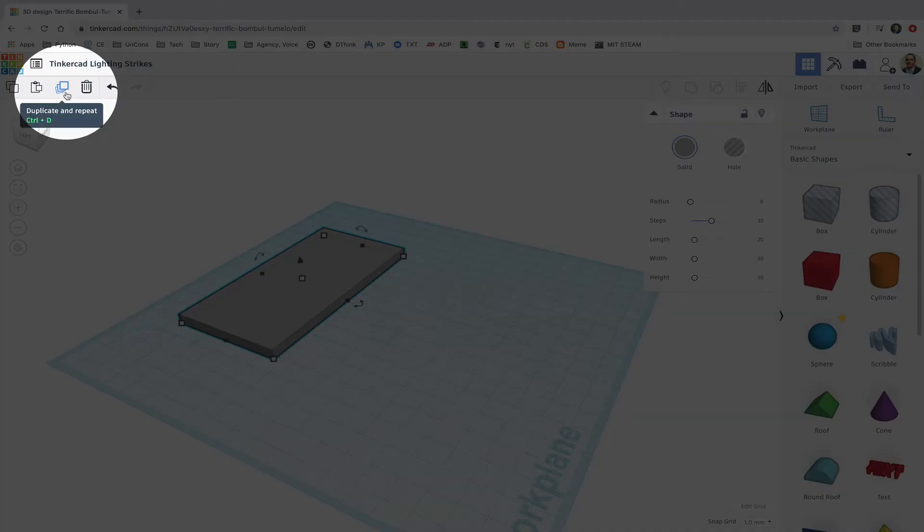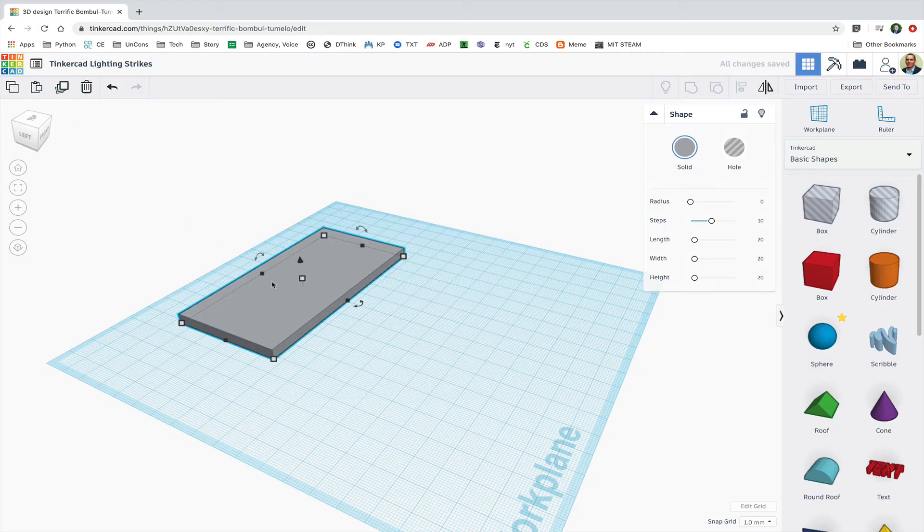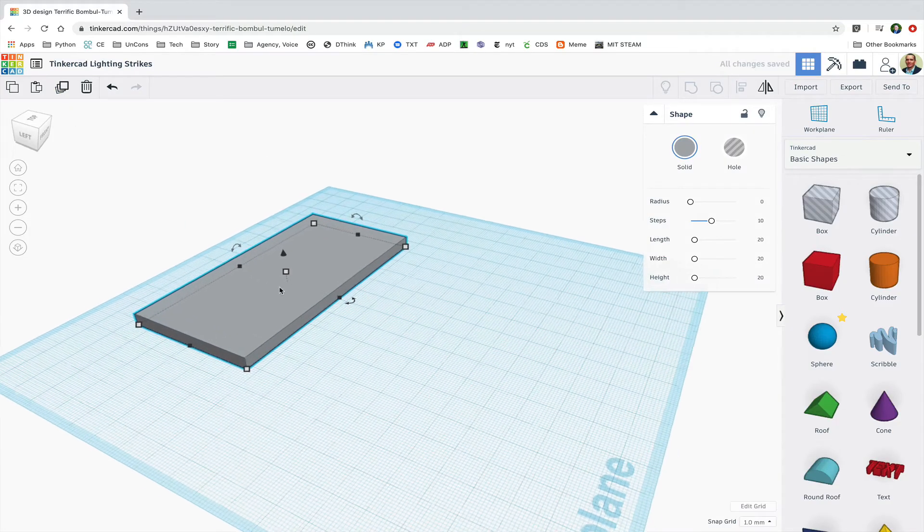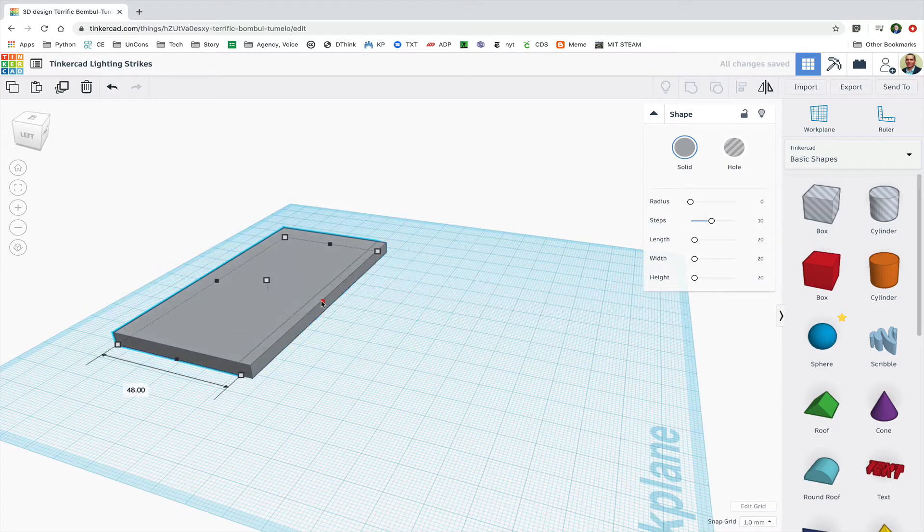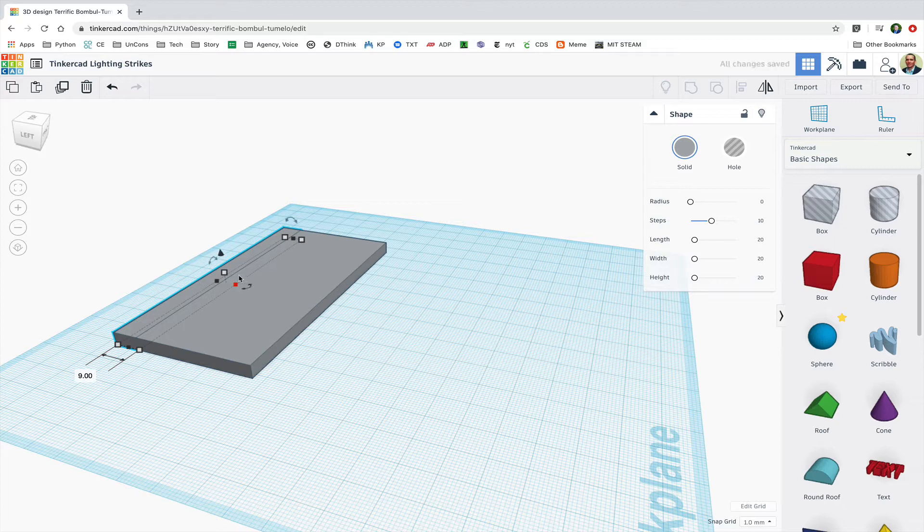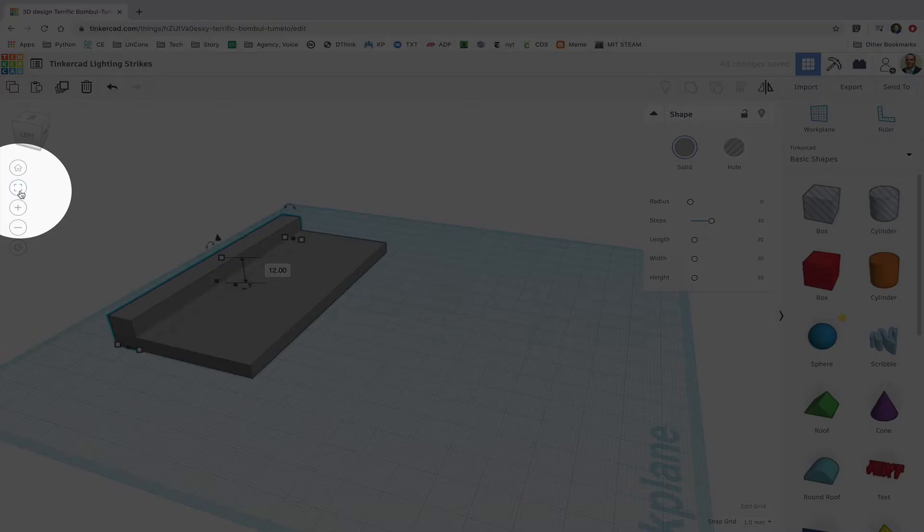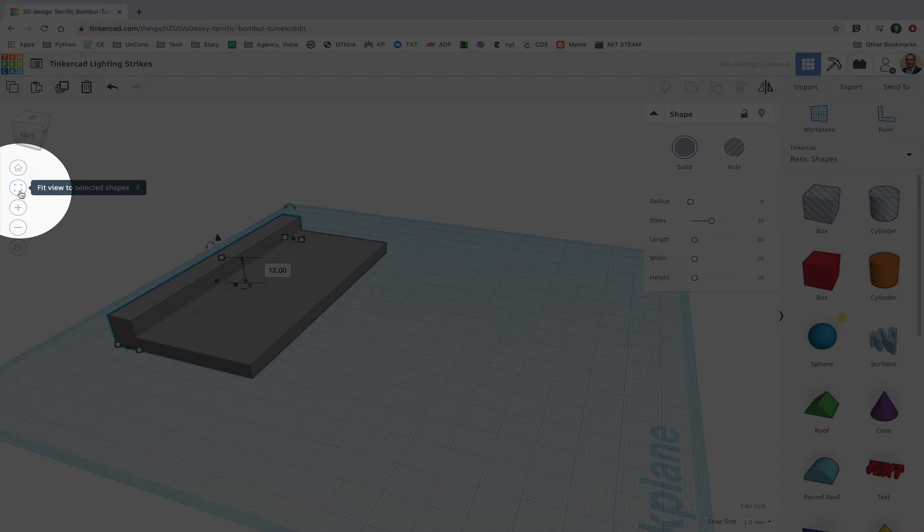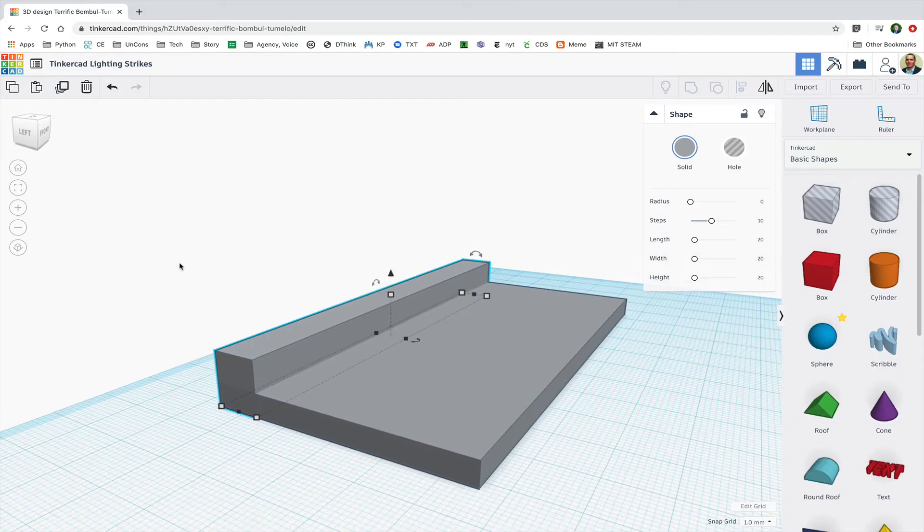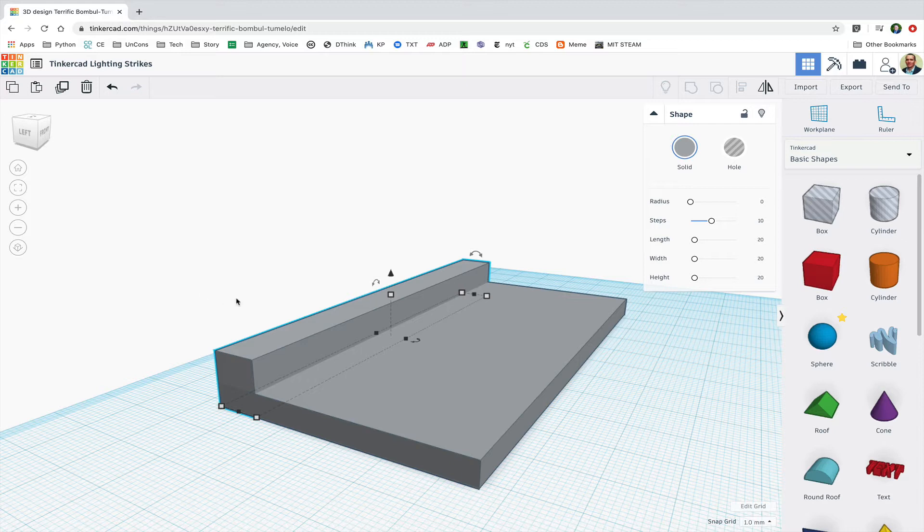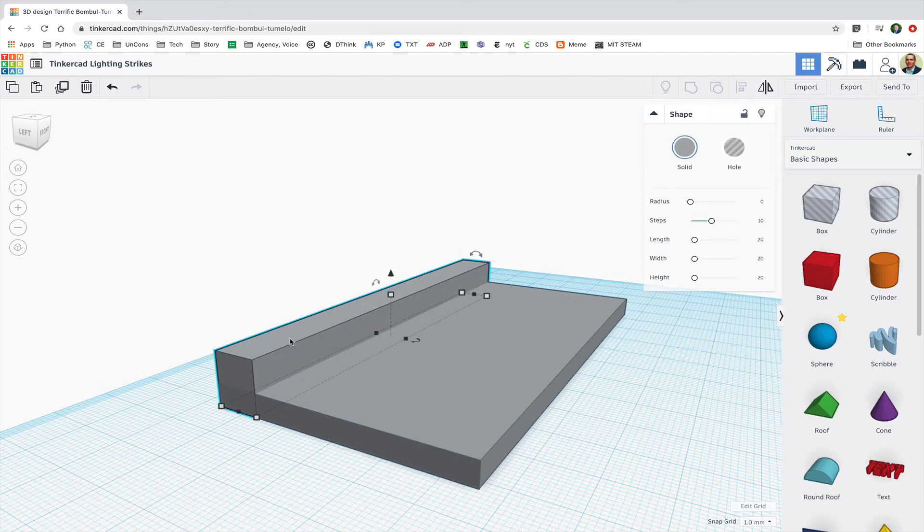Then I'm going to click on the Duplicate and Repeat button, or just hit Ctrl-D to make a copy of that shape. Then I'm going to size it down in one dimension but up in the Z dimension, and I can hit my Fit to View button to zoom in a bit. So now I've got the basic fountain shape.